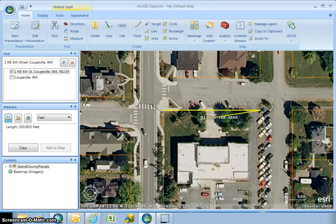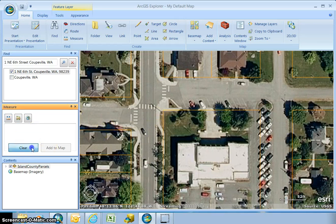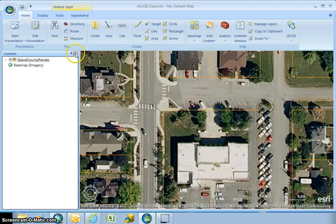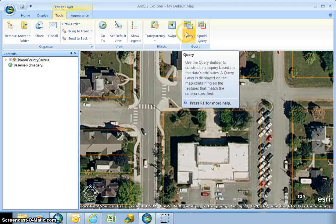The next thing I want to do is find a parcel based on a query. So I'm going to clear my map and close this window. Up at the tools window I can click on query.